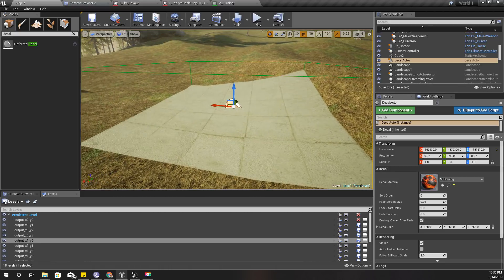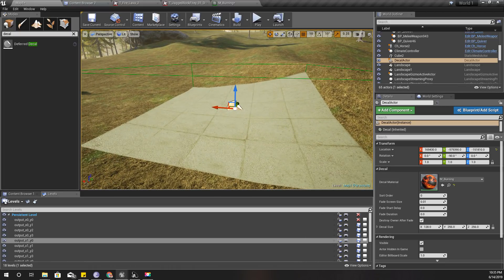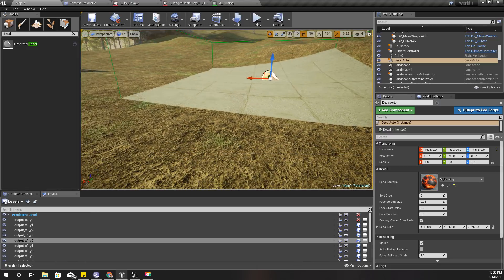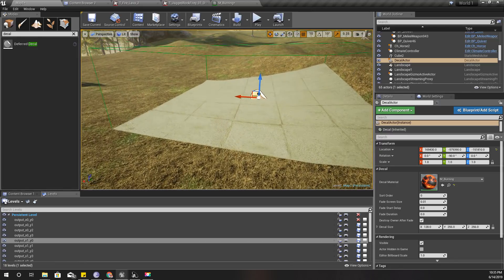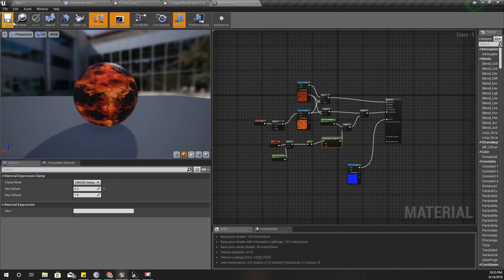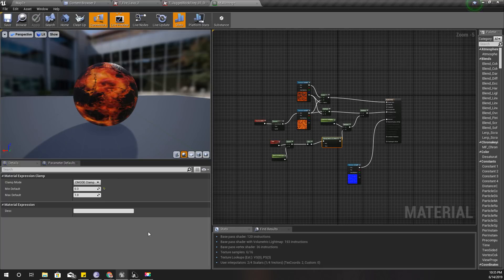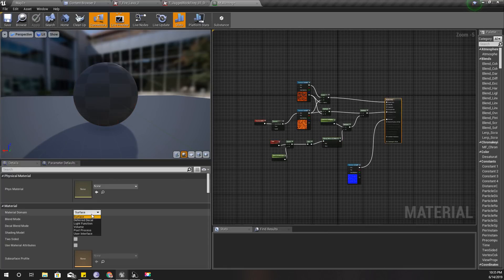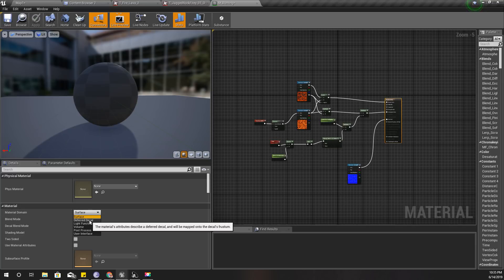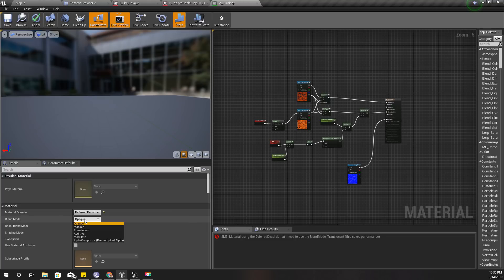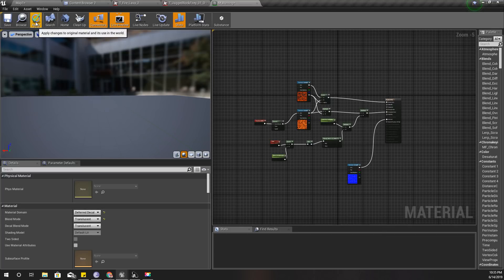Right now we can see that this decal is not really rendering. In order to use a material with a decal, I need to set this material domain to deferred decal and the blend mode to translucent, and apply.